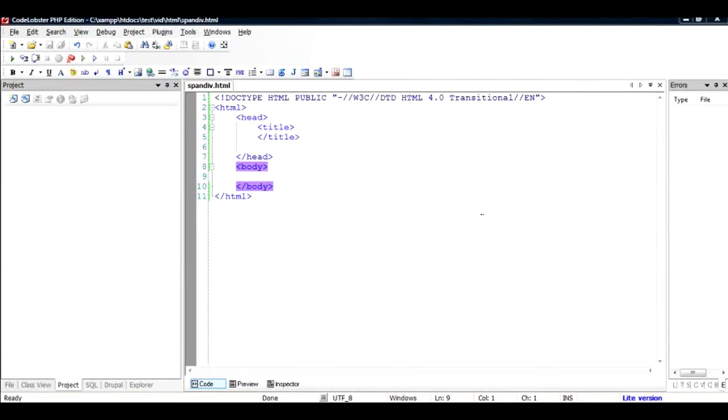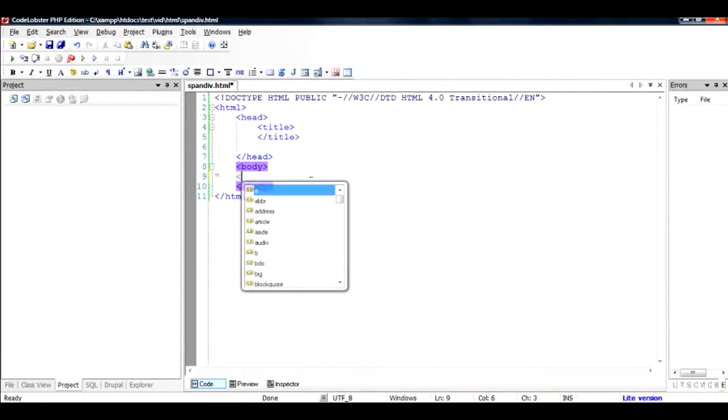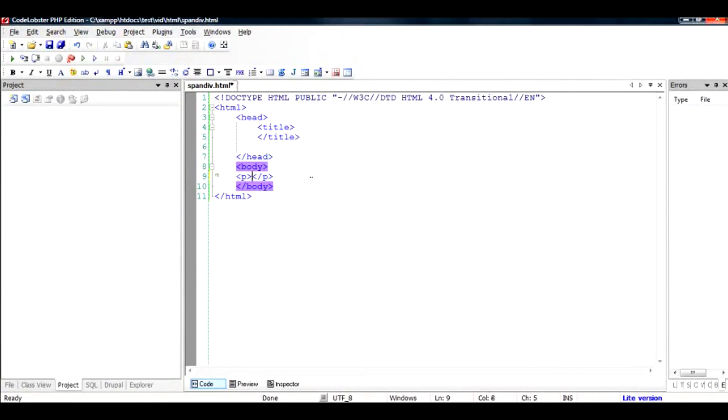Hi there, in this video I'm going to talk about the difference between two important tags: one is the span and another is div. What is the essential difference between span and div, and when you should use them? The difference can be made very clear by just one example.